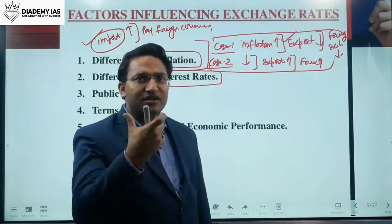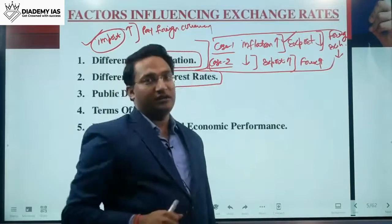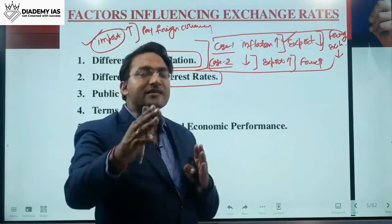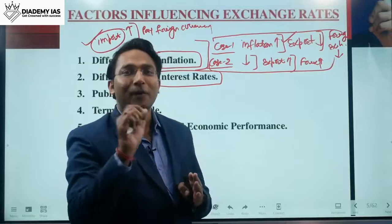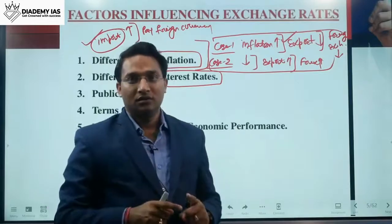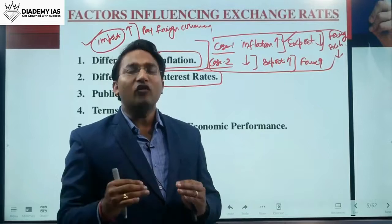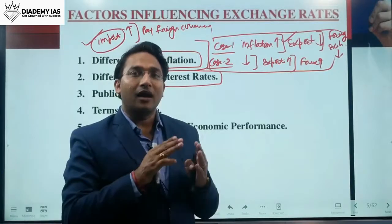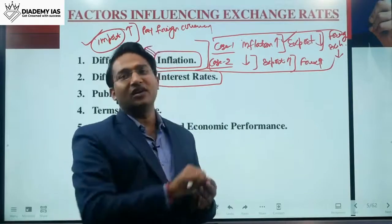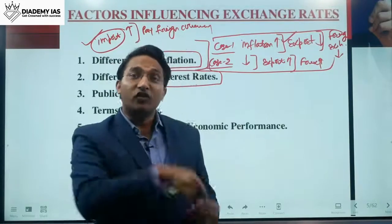The second factor is differentials in the interest rate. Interest rates are important because foreign investors choose countries to invest in based on them. For example, the USA has an interest rate of 2% per annum — developed countries have very low rates — while developing countries like India have rates around 6% to 8%.